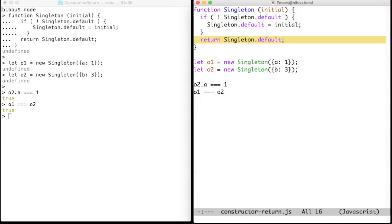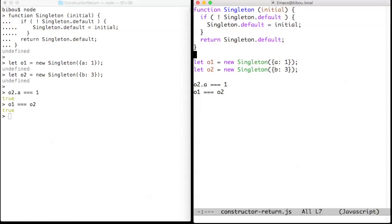Here I show you how you can use that property to implement a singleton. In object-oriented programming, a singleton is a class with a single instance and every instantiation of that singleton class must return the same instance.